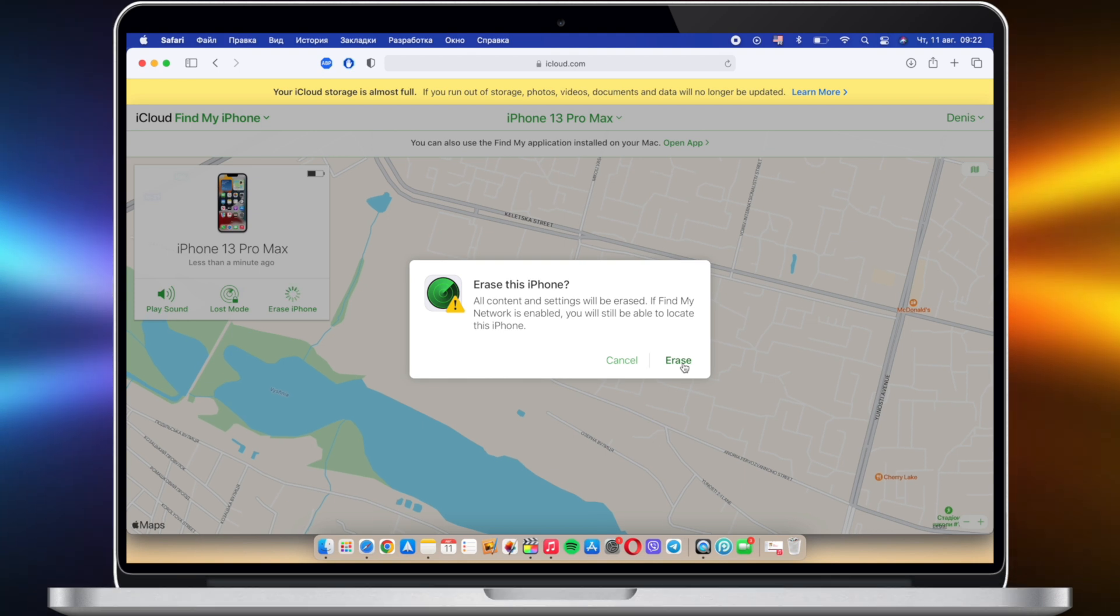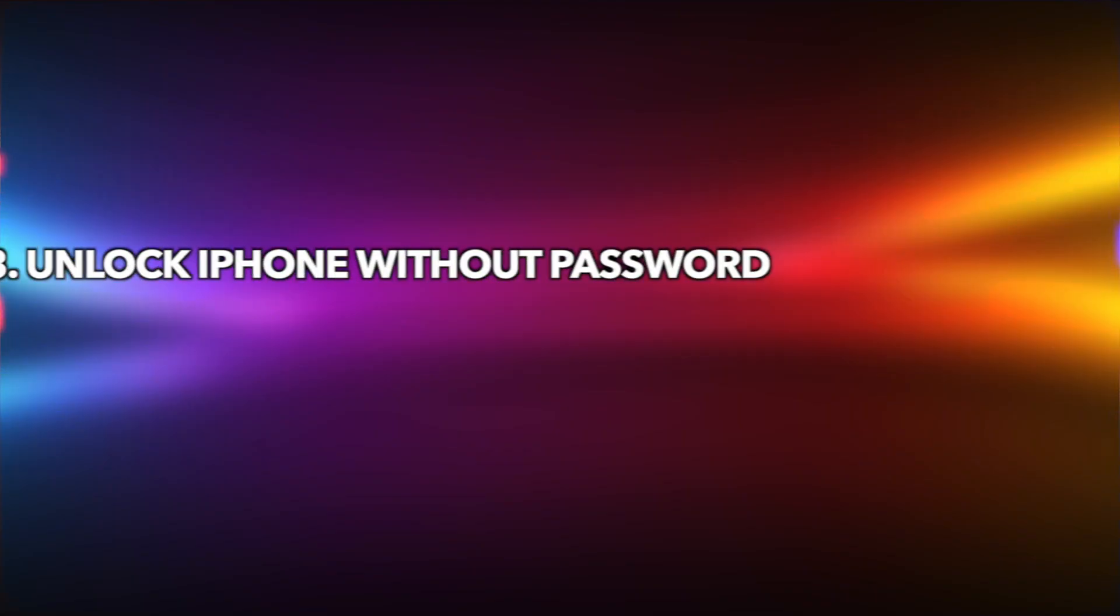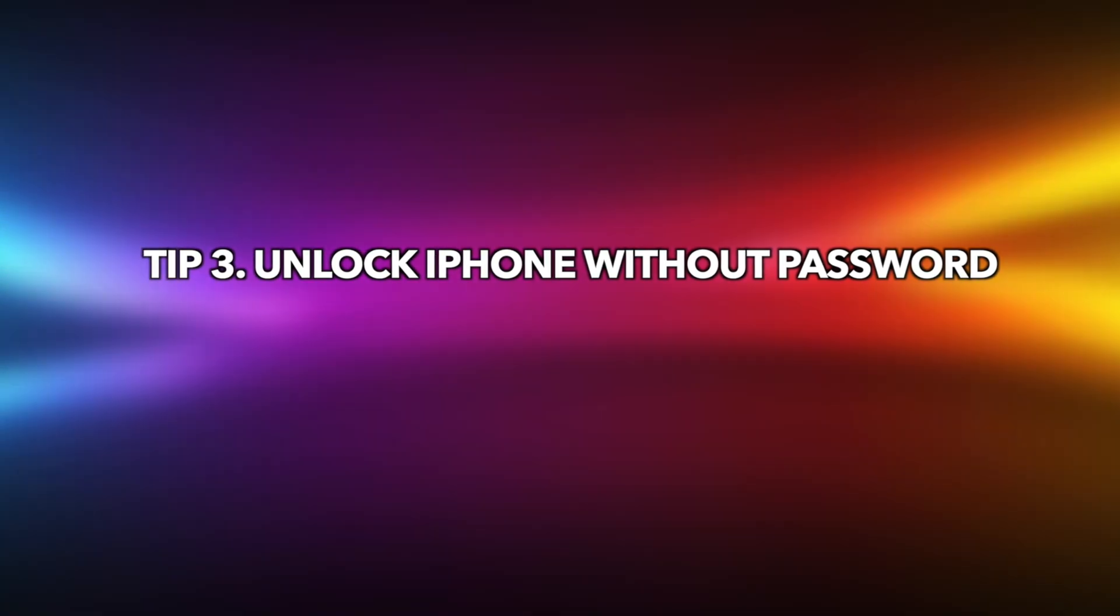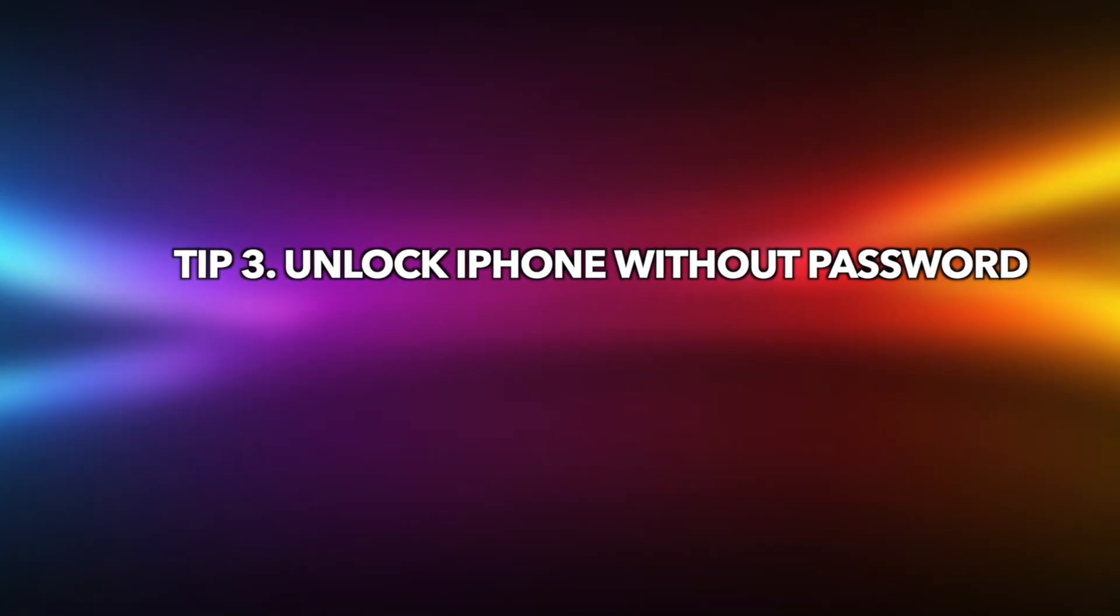If you cannot erase your iPhone with Apple ID, please check the last tip to unlock your iPhone without passcode.